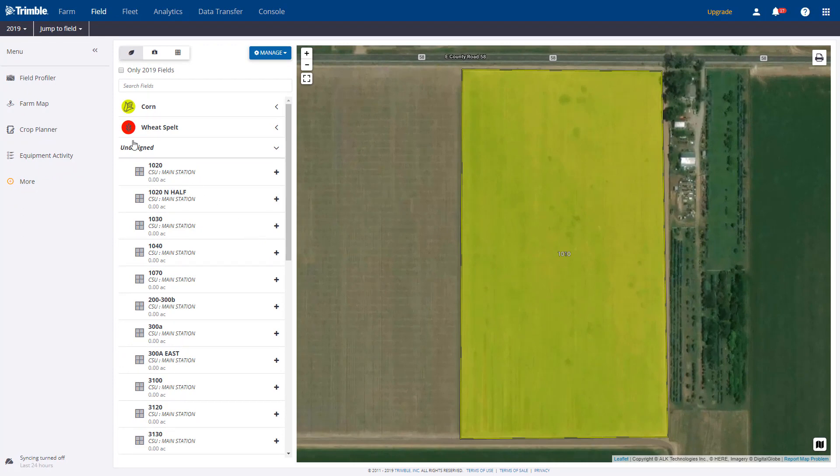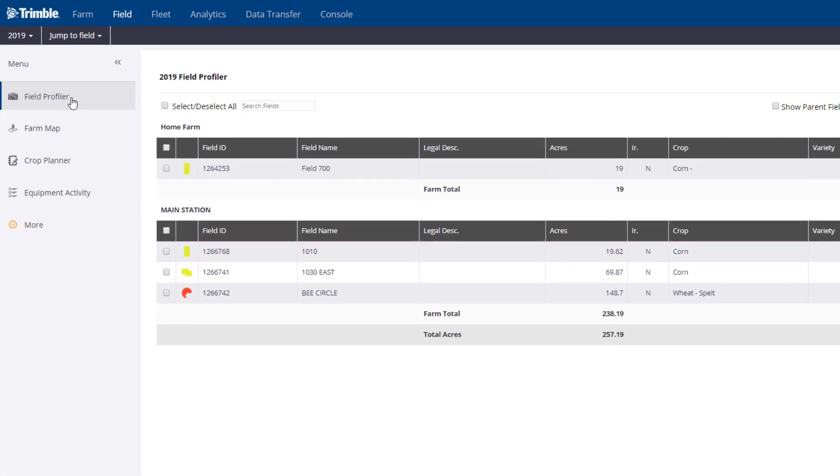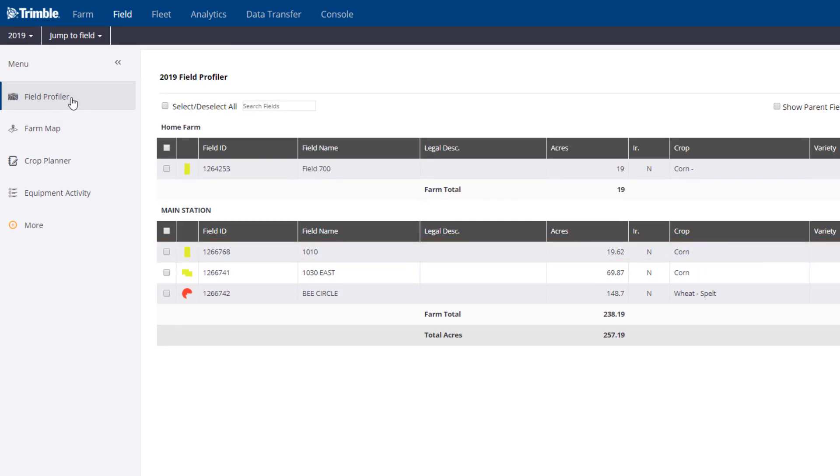And if I go back to Field Profiler, you'll see the field has a crop assigned to it. You'll want to do this for each of your fields for that crop season.